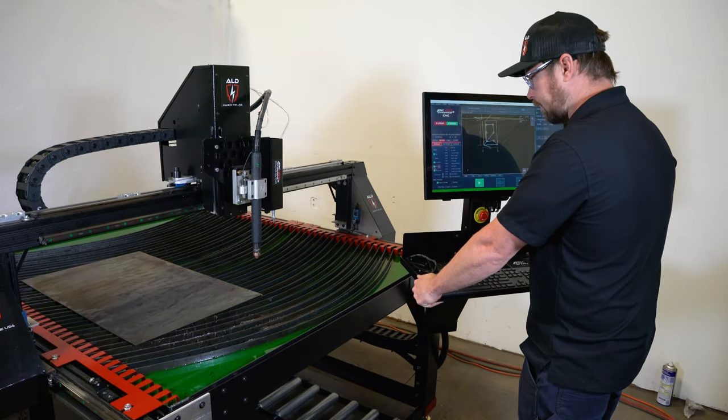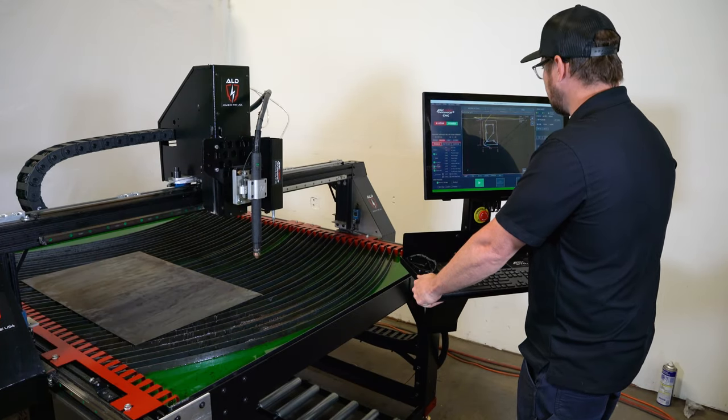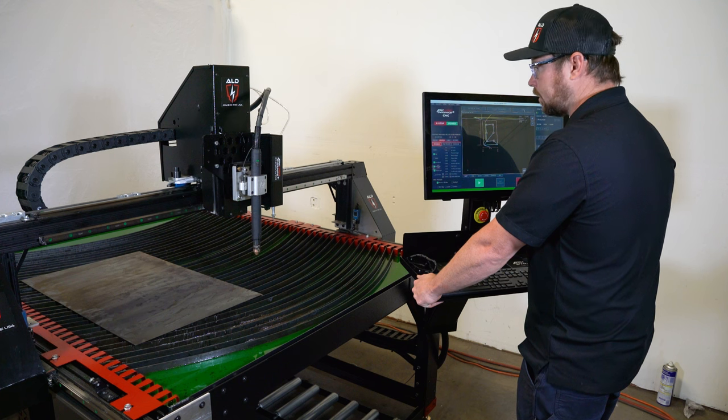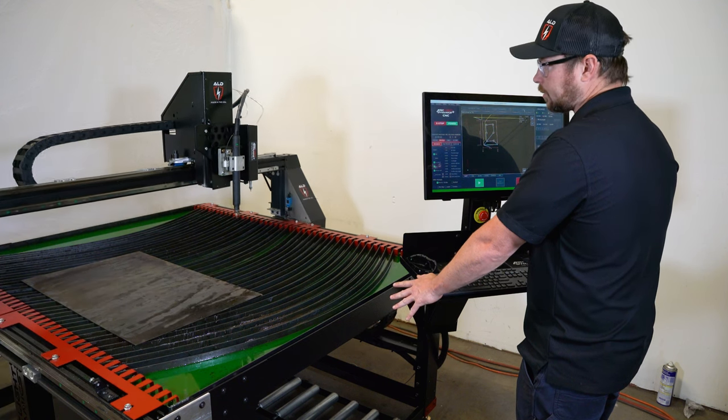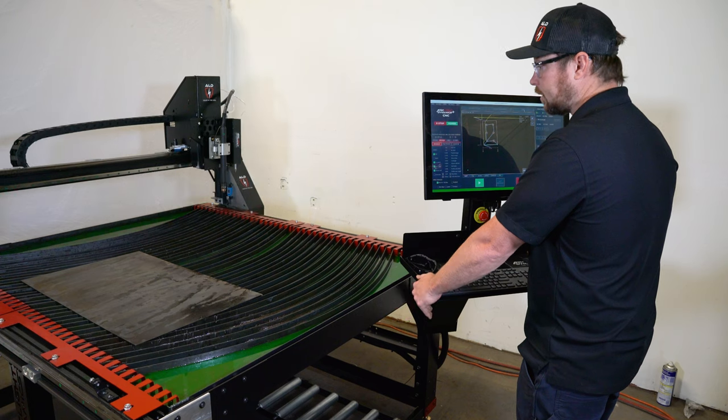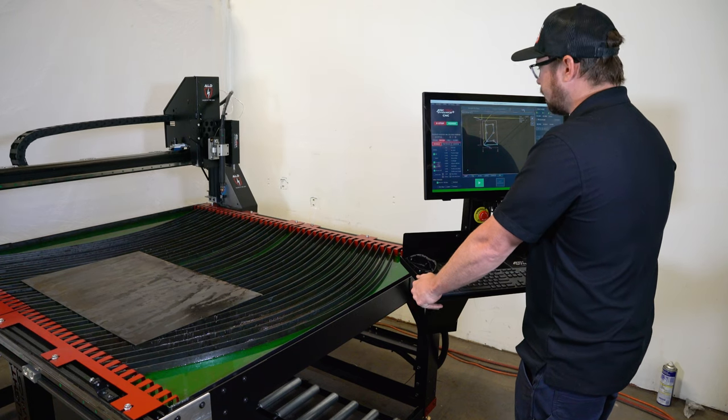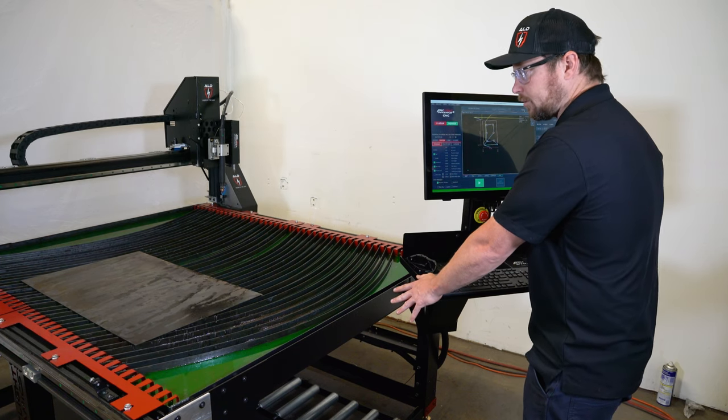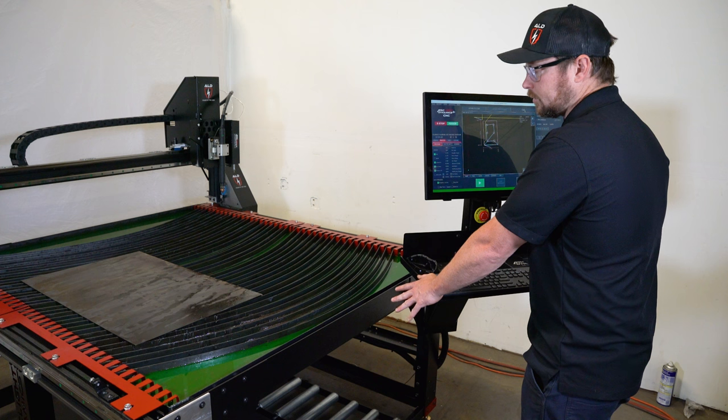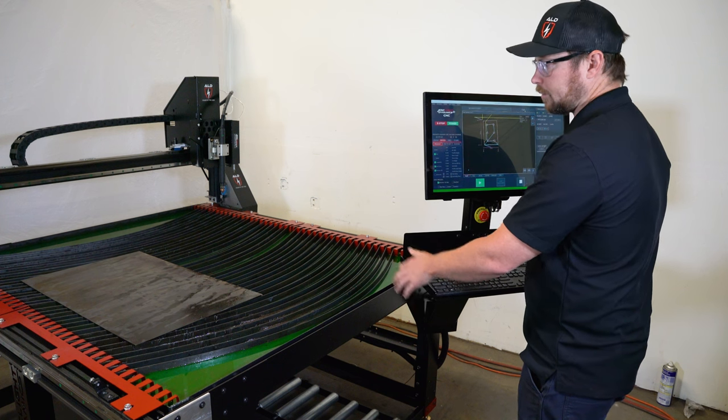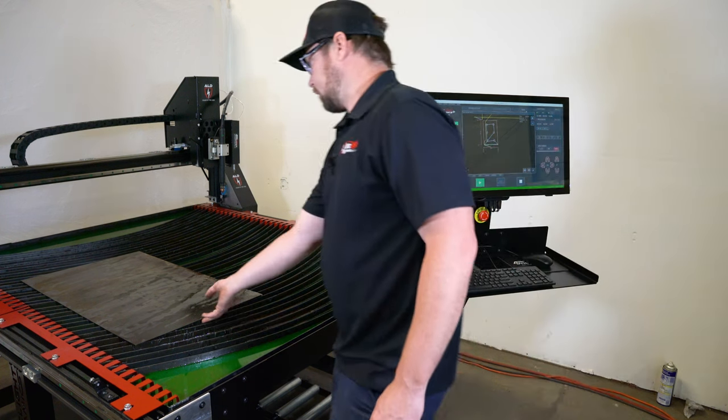Now that we've finished our rip cut, I'm going to hit the park button. This is going to send the torch to the back right corner of the machine. This allows me easy access to the material so I can pull it off, store it, and put our next piece of material on for our next project.